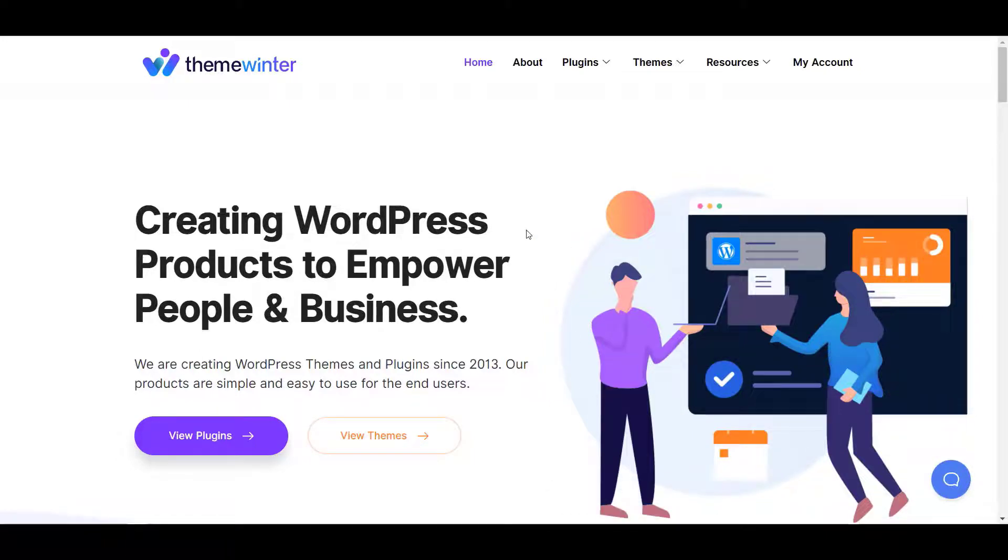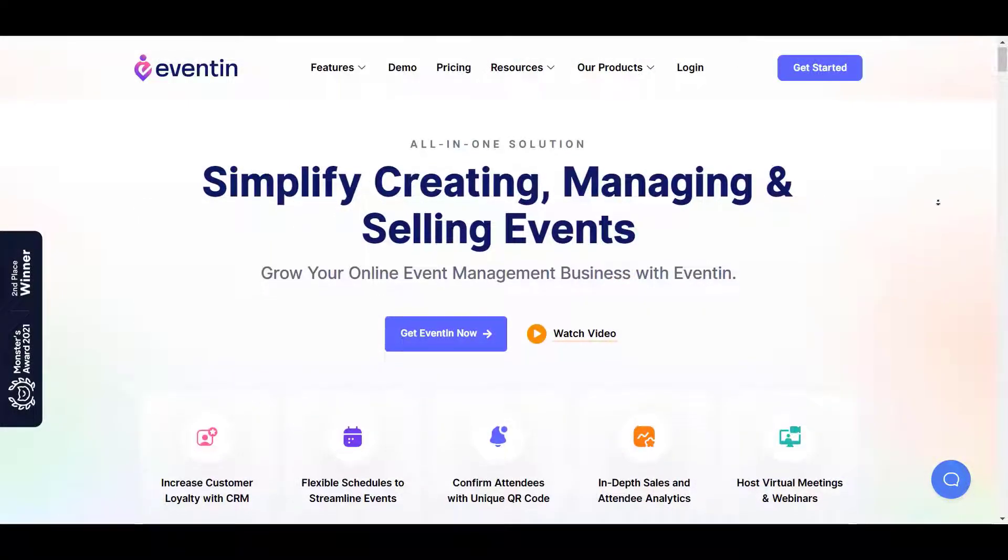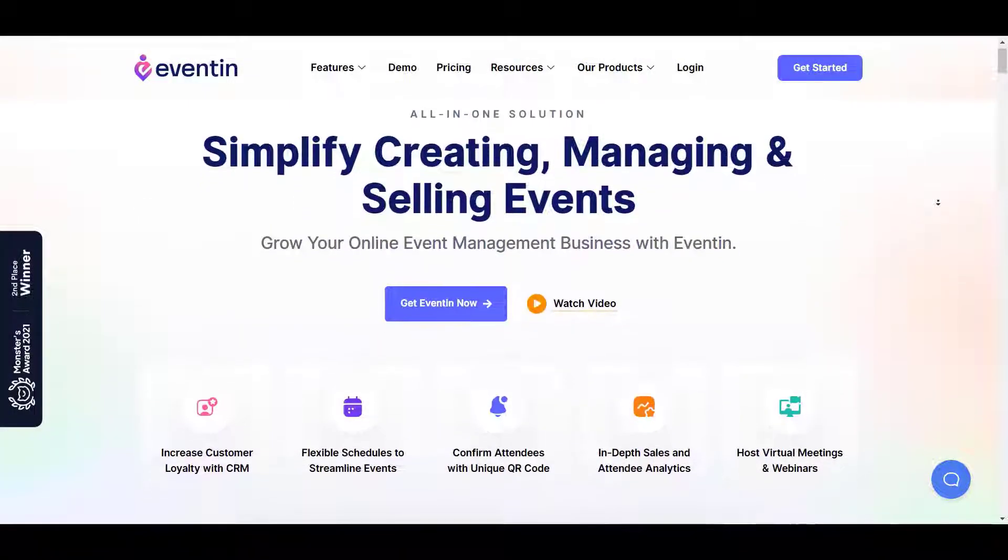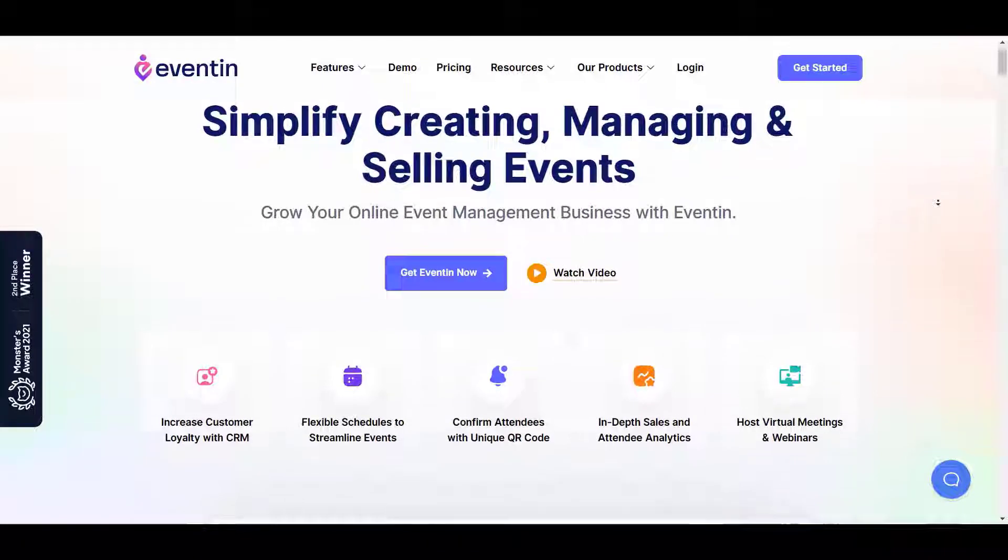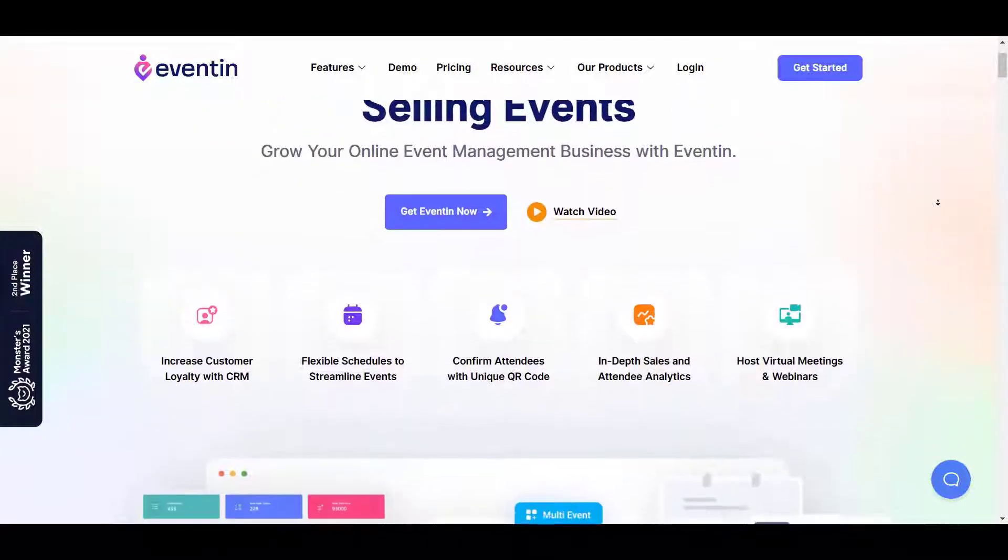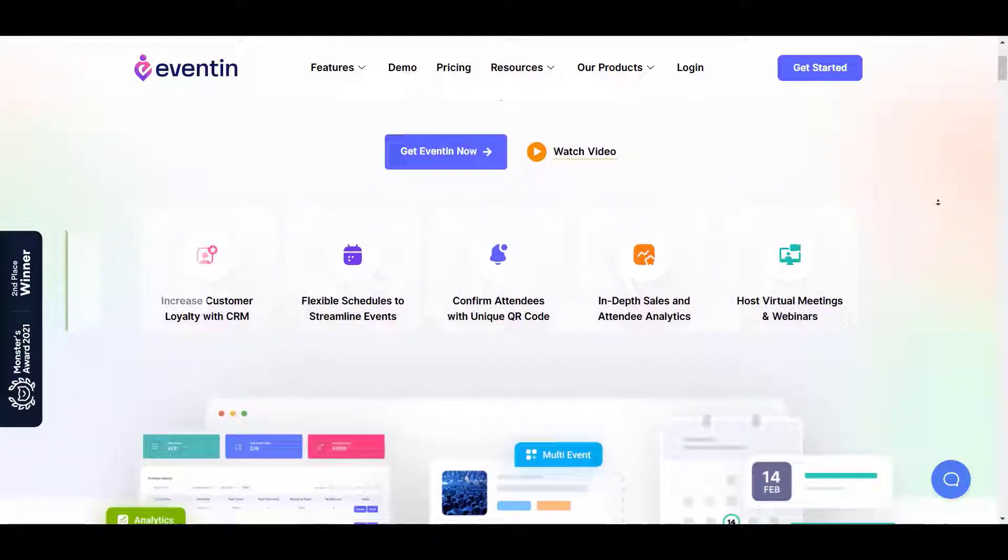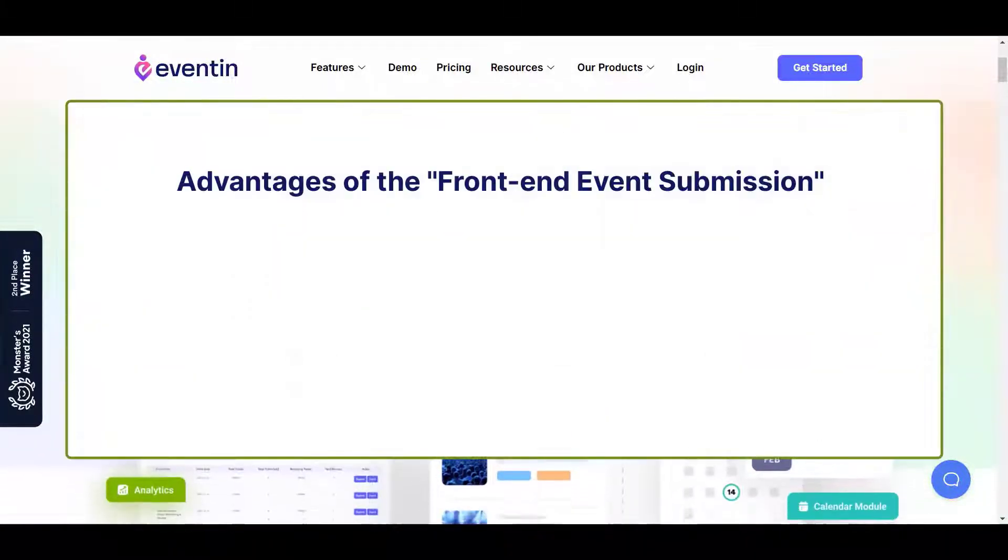In today's video, we will explore the front-end event submission feature at Eventin. Before diving into the tutorial, let's look at the advantages of the feature.